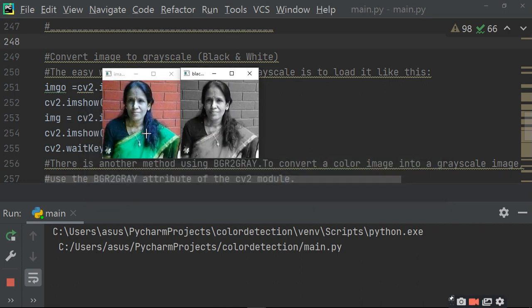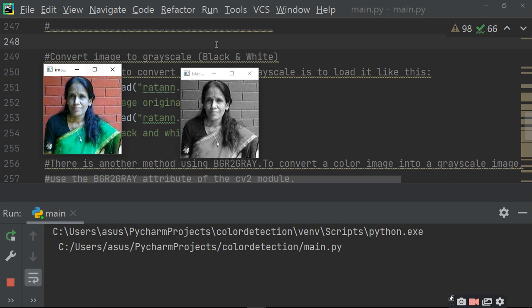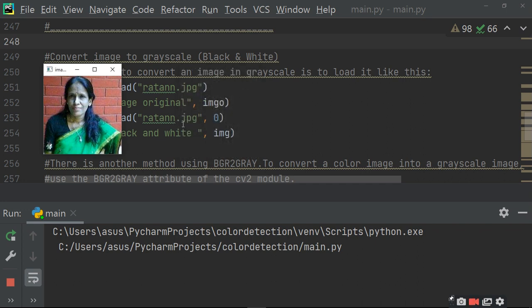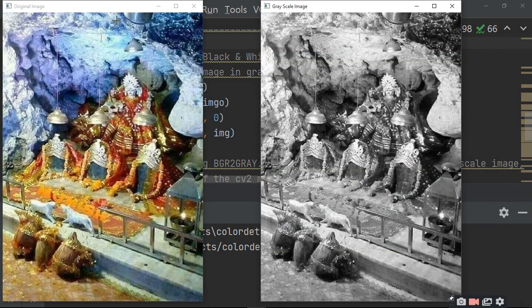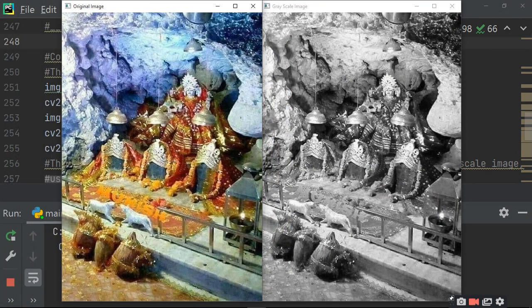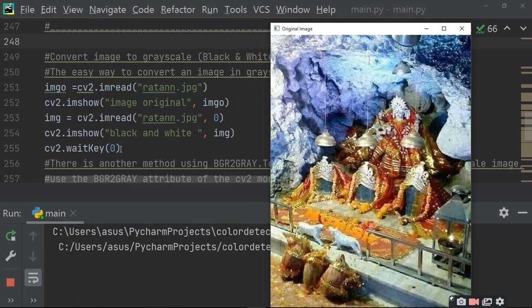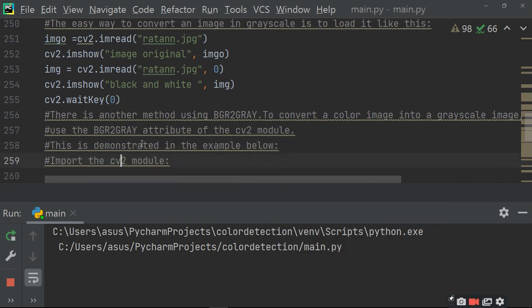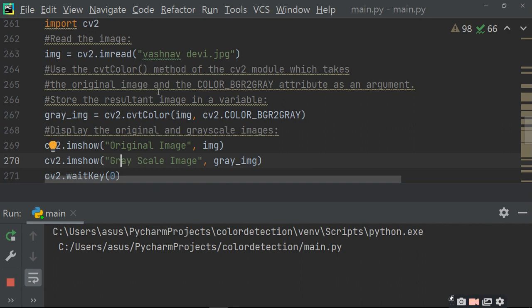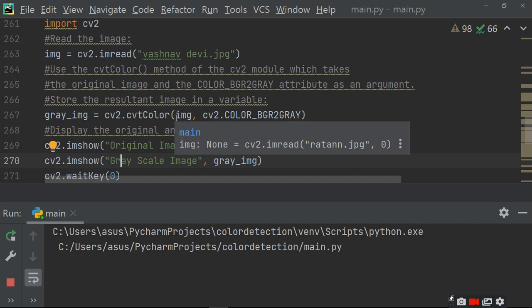First, it will convert my picture into grayscale using the simple method — passing 0 when loading the image. Here you can see imread('image.jpg', 0). The next method uses cv2.cvtColor, and a larger image will also convert to grayscale. Now the second method using cvtColor has been shown as well.